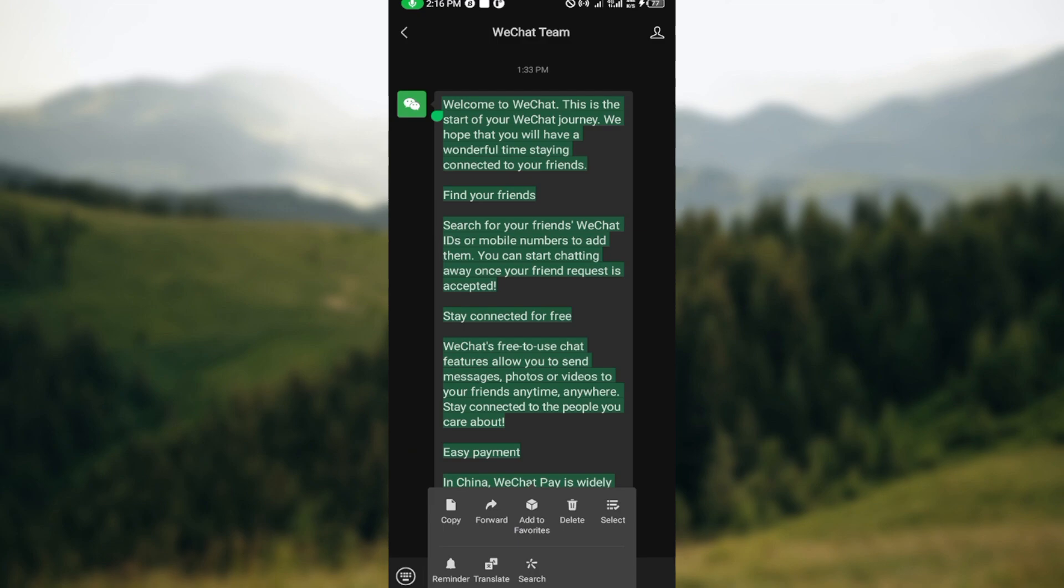The reason you cannot see a reply or quote amongst my own options is that this is a WeChat Team and they don't accept responses. You cannot respond to their messages so the reply option is not there.